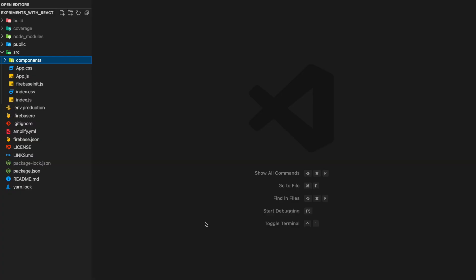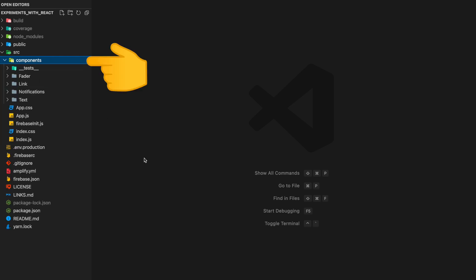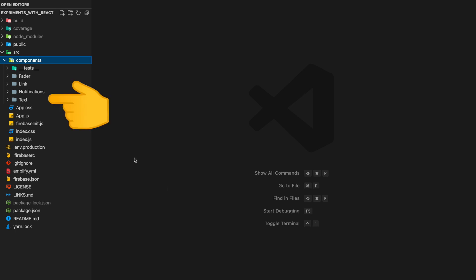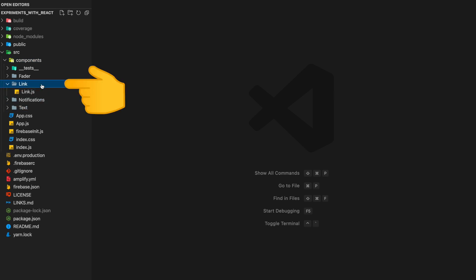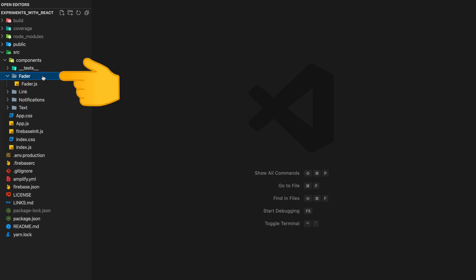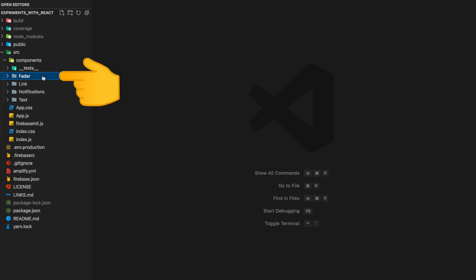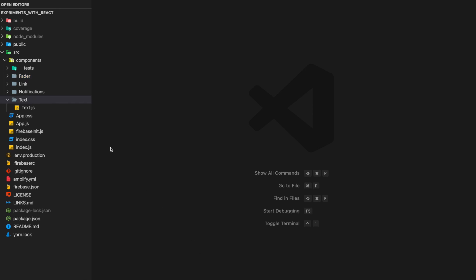Let's look at how our folder structure looks. On the left hand side we can expand the components folder, which has different components organized under folders. For example, we have a Text component in the text folder, a Link component in the link folder, and a Fader component in the fader folder.